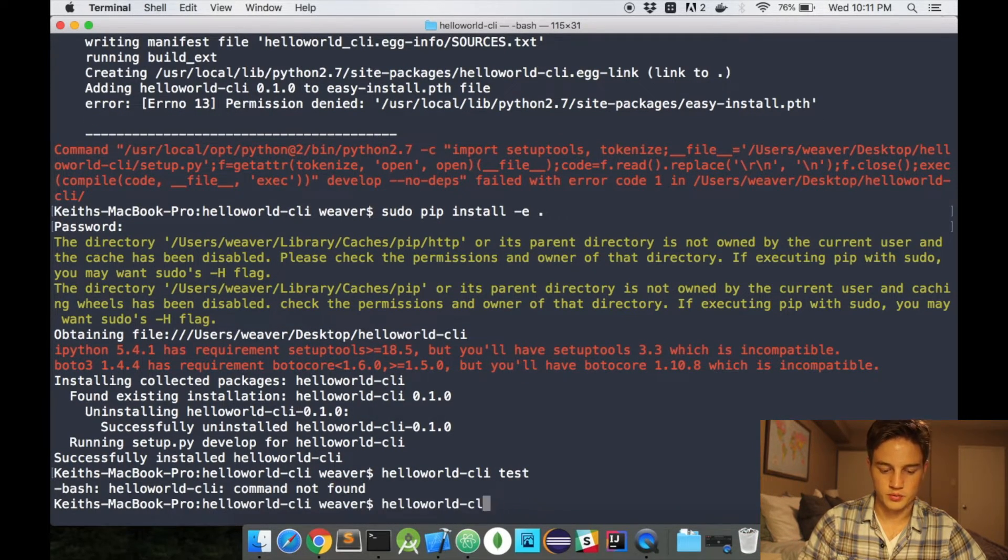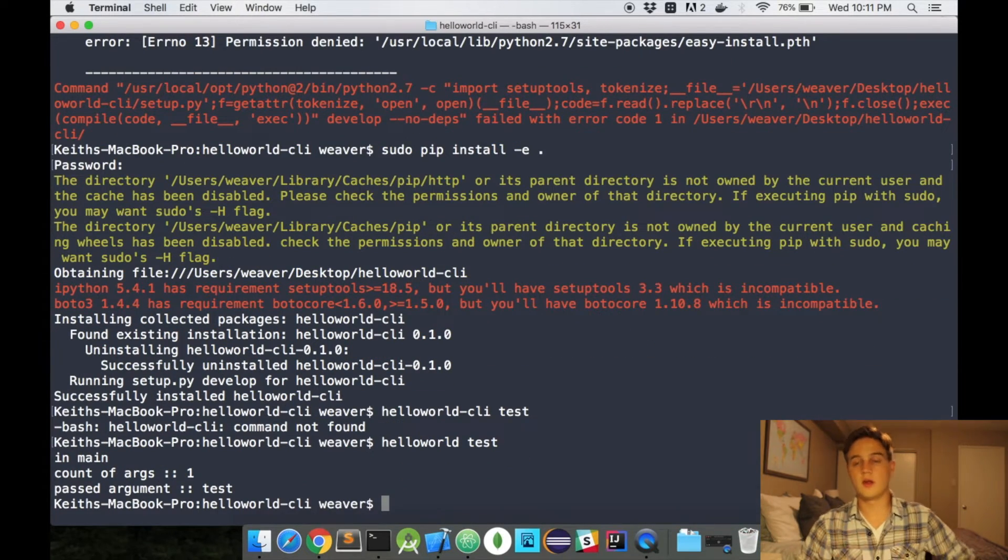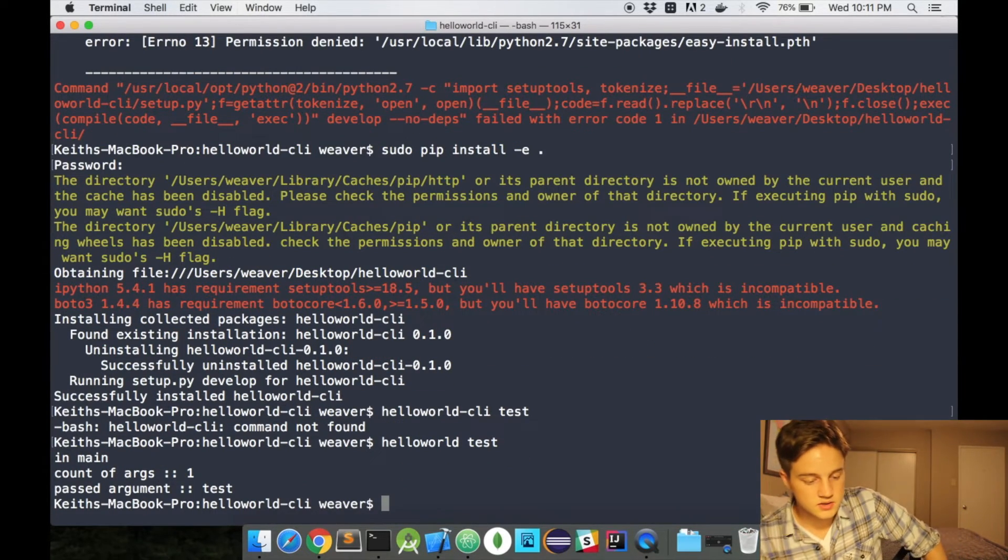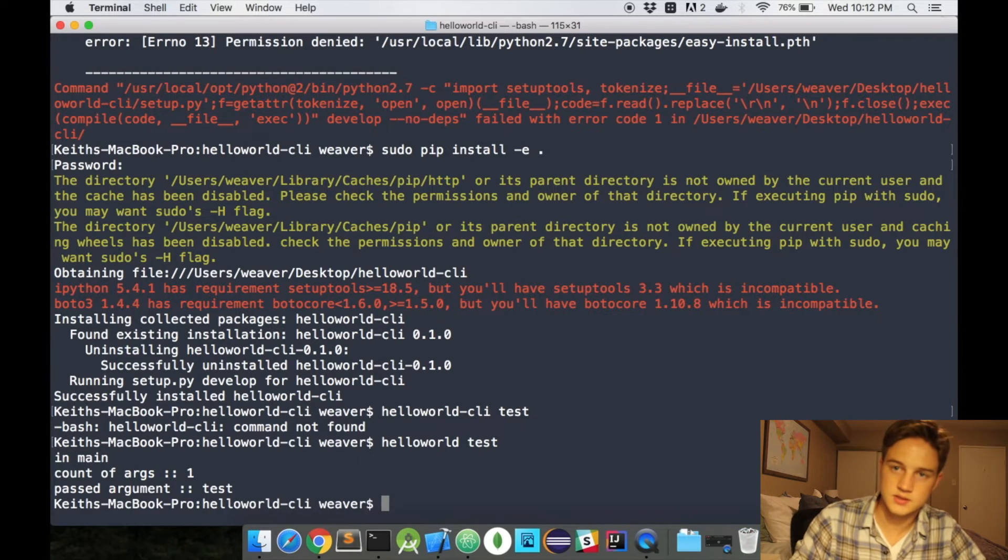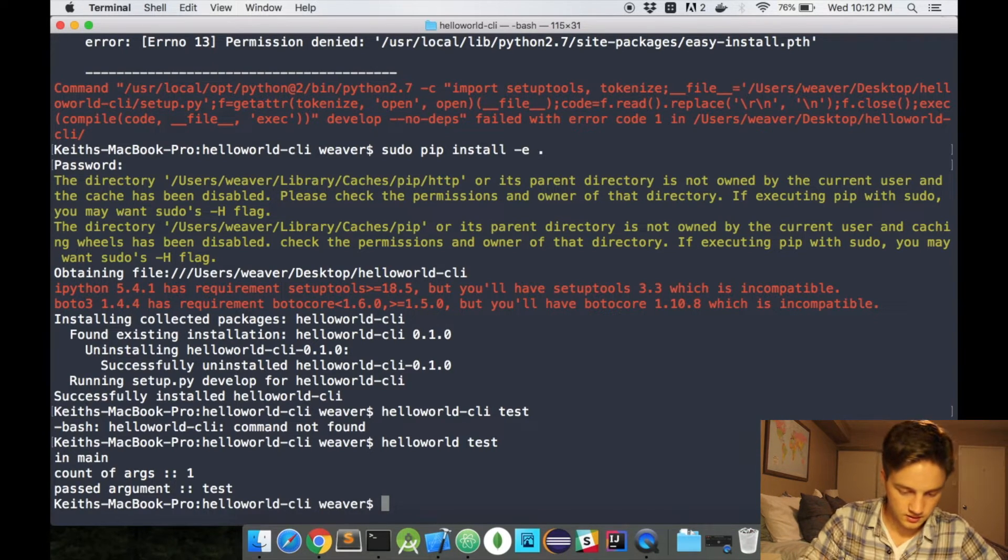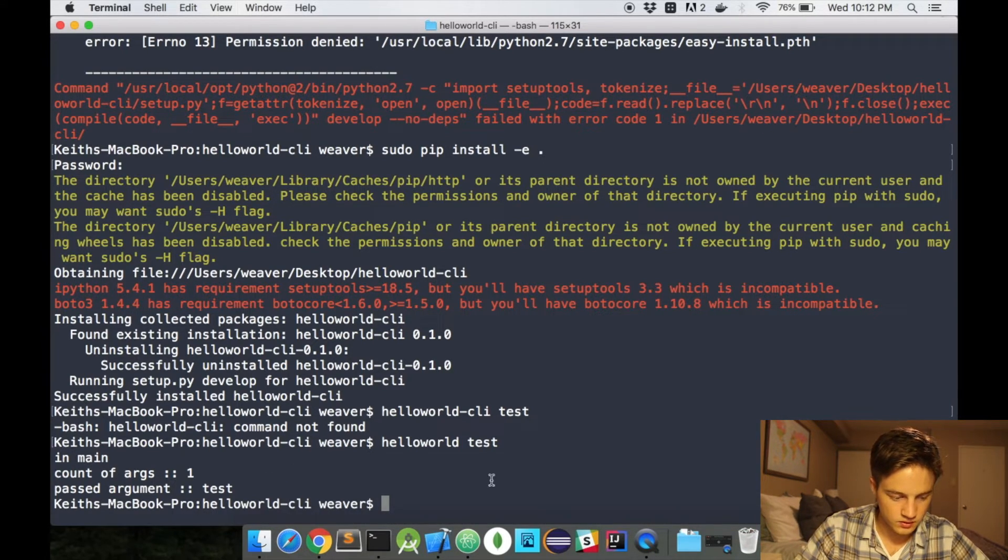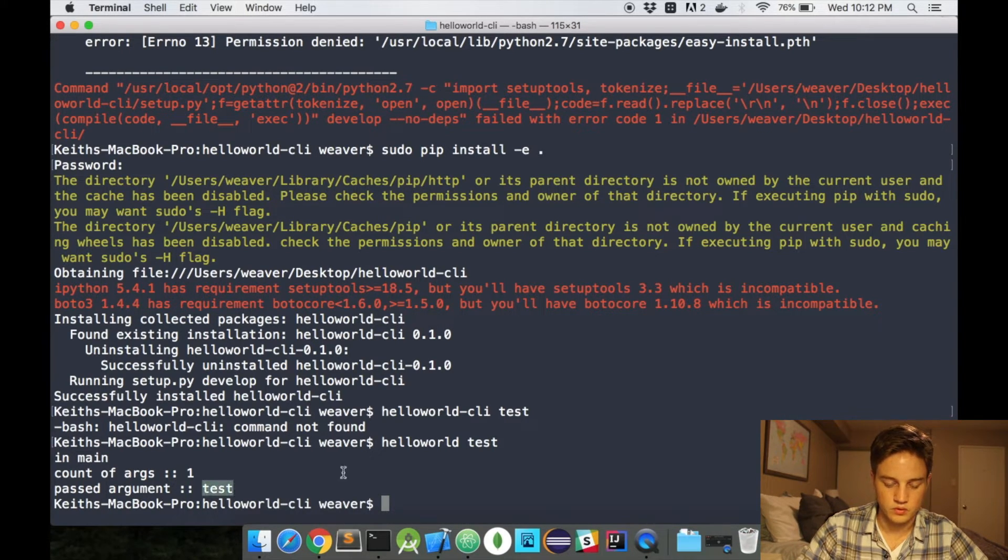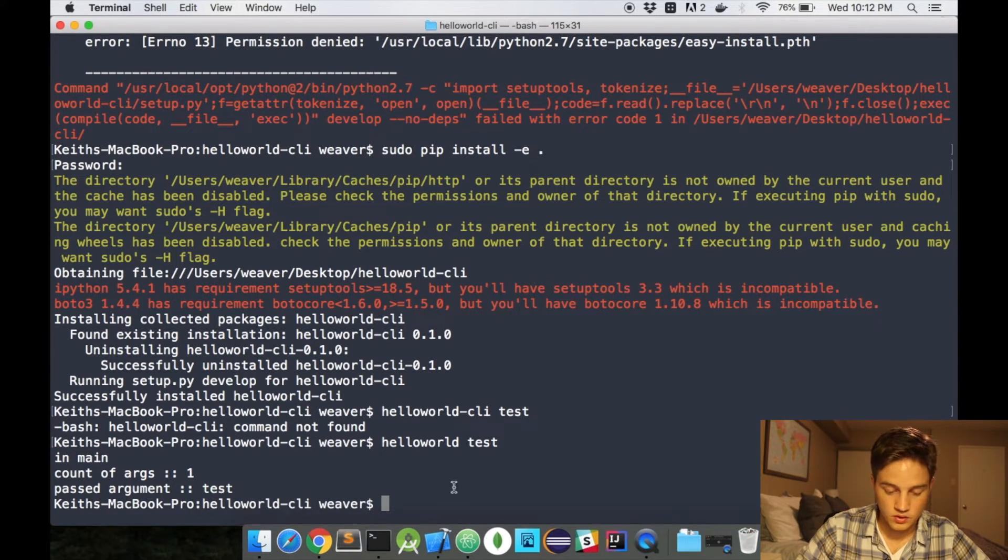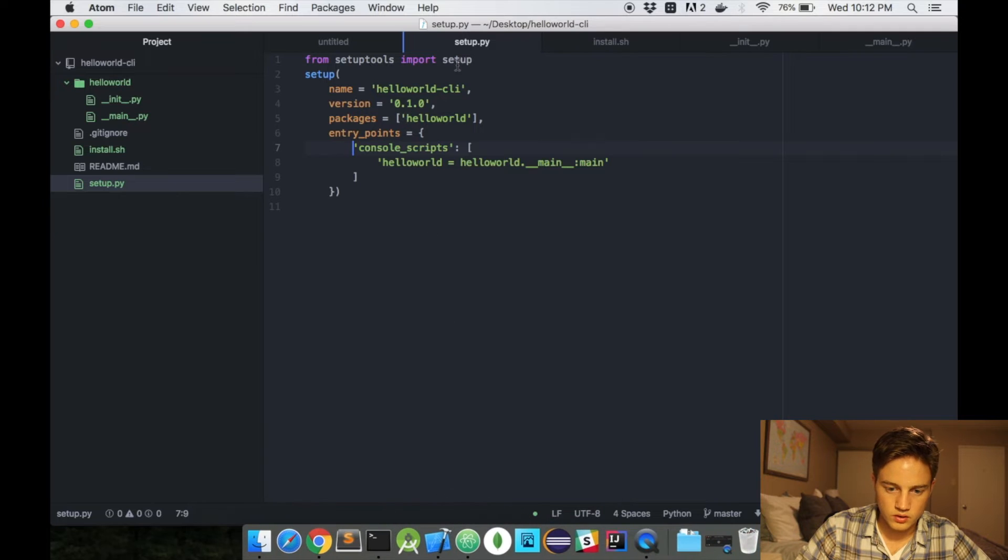I'm really hoping that it was going to be helloworld, and it is. So as you can see, I have hello world test and I am able to pass in an argument of test and I can catch the argument here.